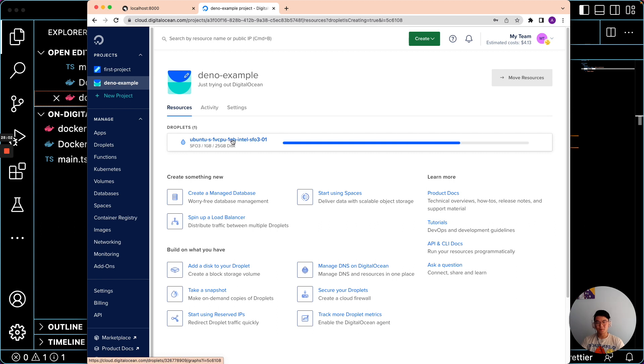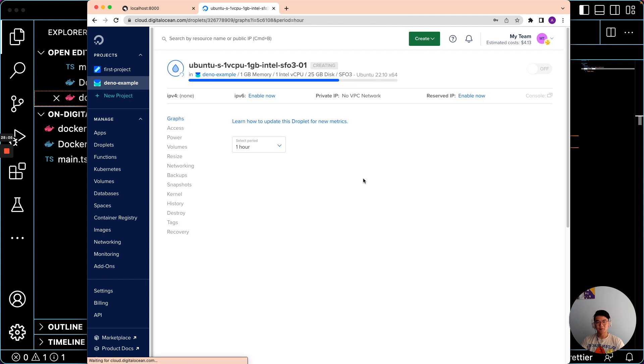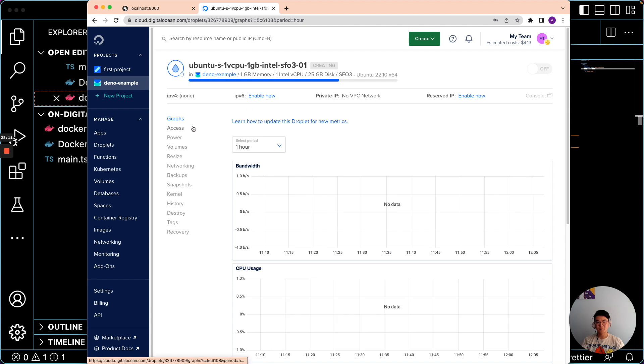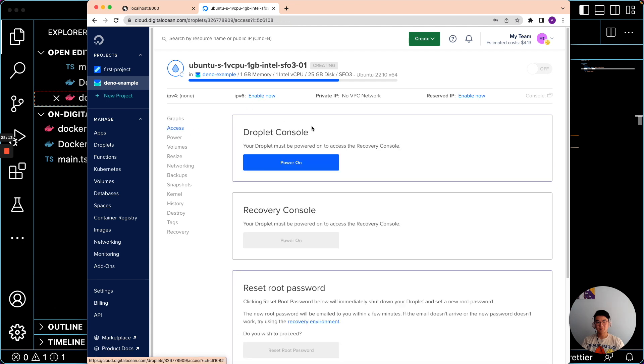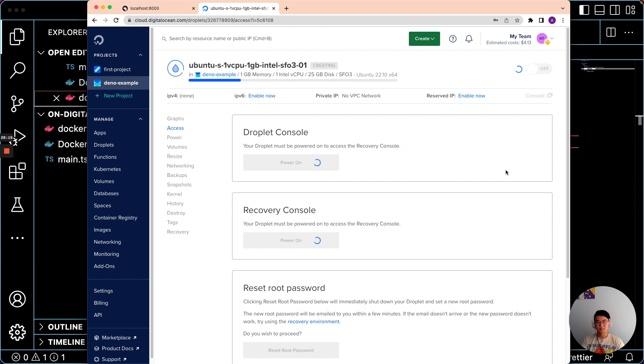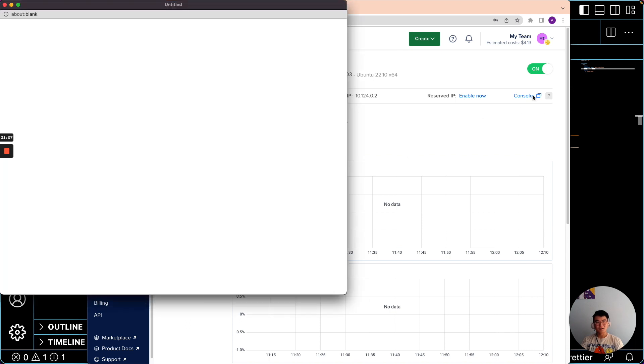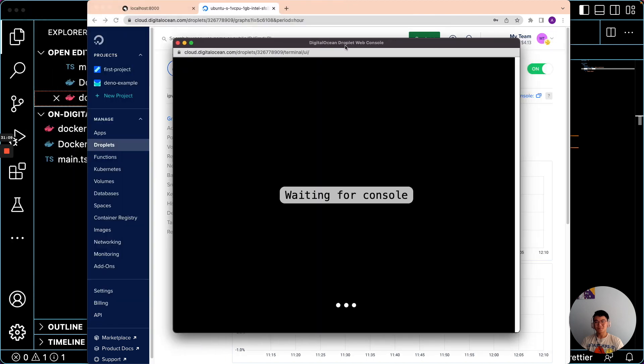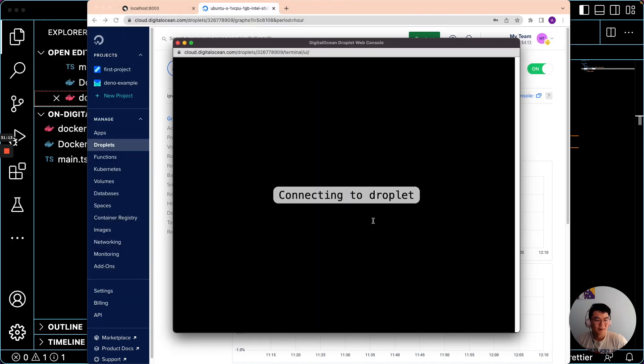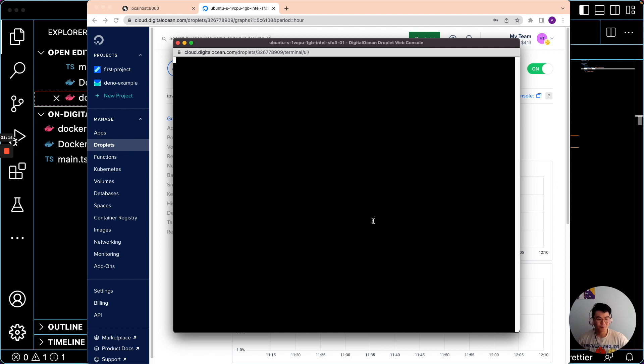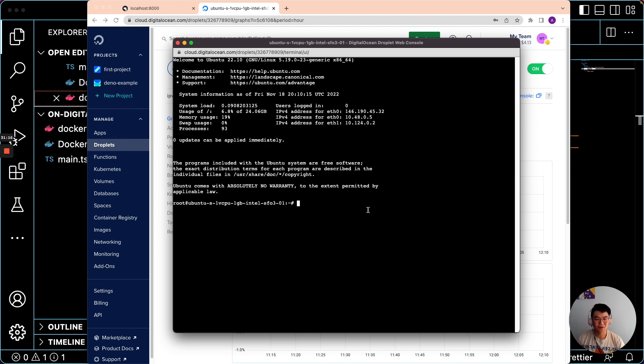It'll take a few moments to provision. So now that our droplet is up and running, let's open the console. And in here we can pull our image from the private registry and run it.